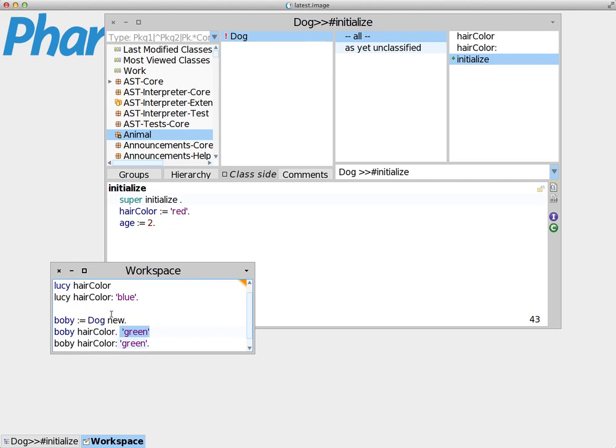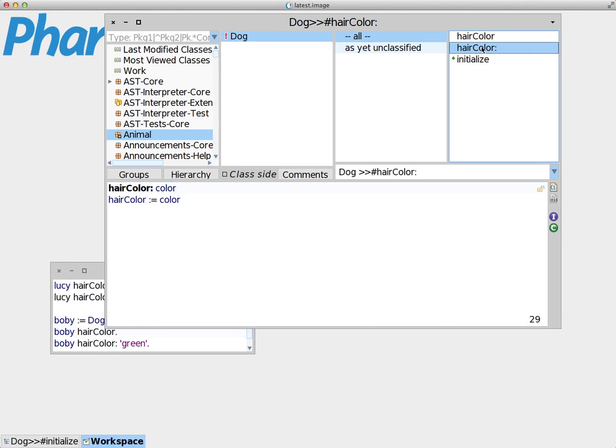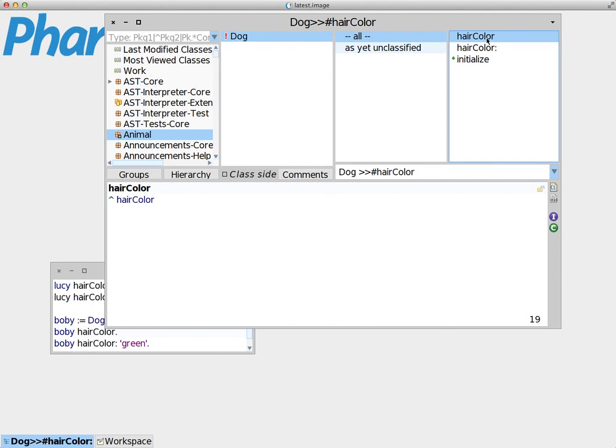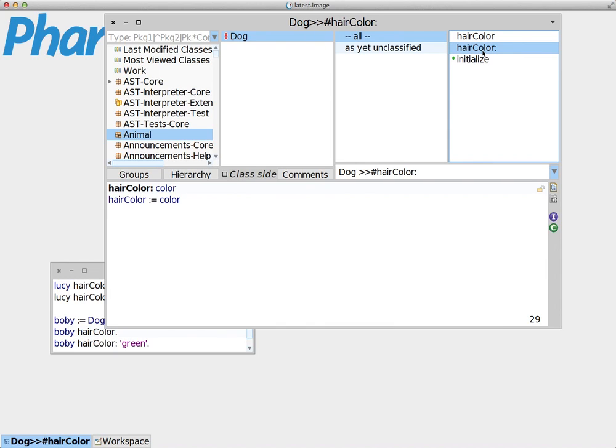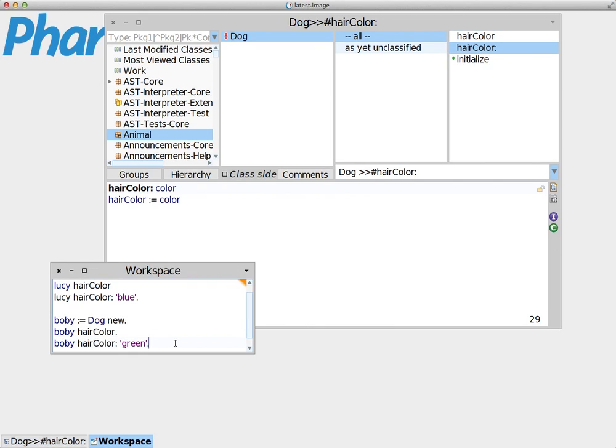So what we have here is that each instance of the dog class has its own set of values. This is a very important concept for object-oriented programming. Each instance has its own set of values. And the way we access instance variables in Smalltalk and in Pharo is by creating corresponding getter and setter methods. A getter is a method that gives us back the value of the instance variable, while a setter is a method that sets, assigns a new value to the instance variable. And pretty much that's it. See you in the next tutorial.